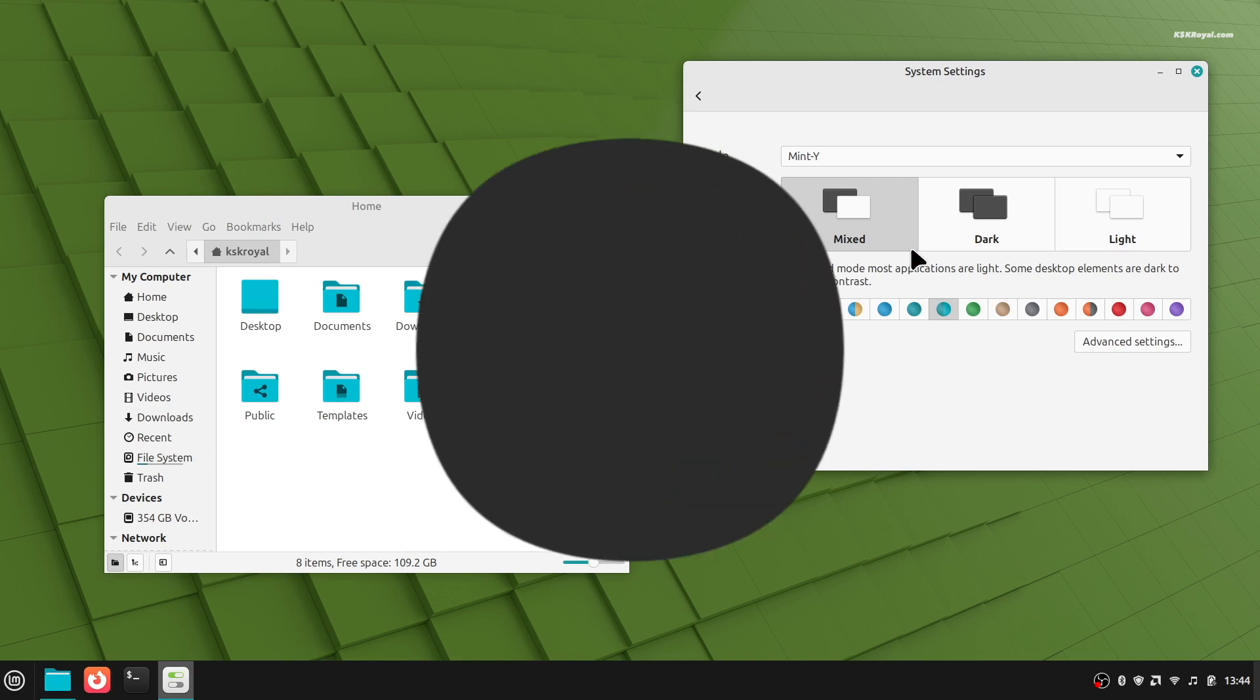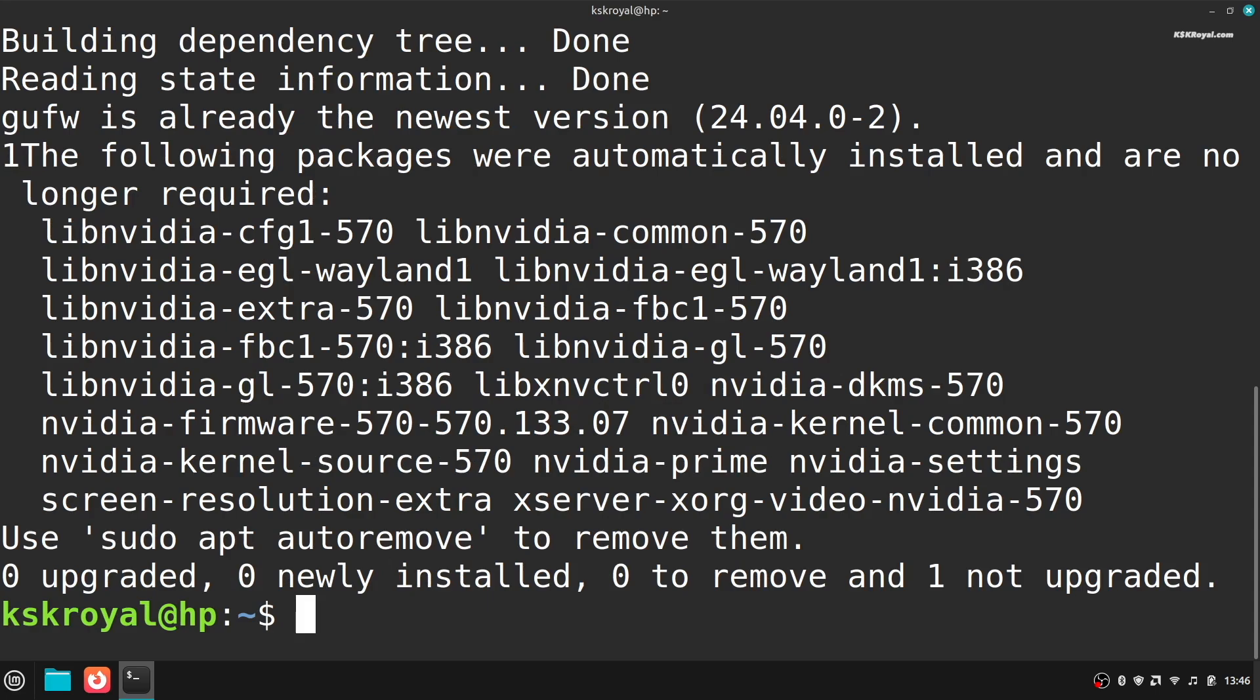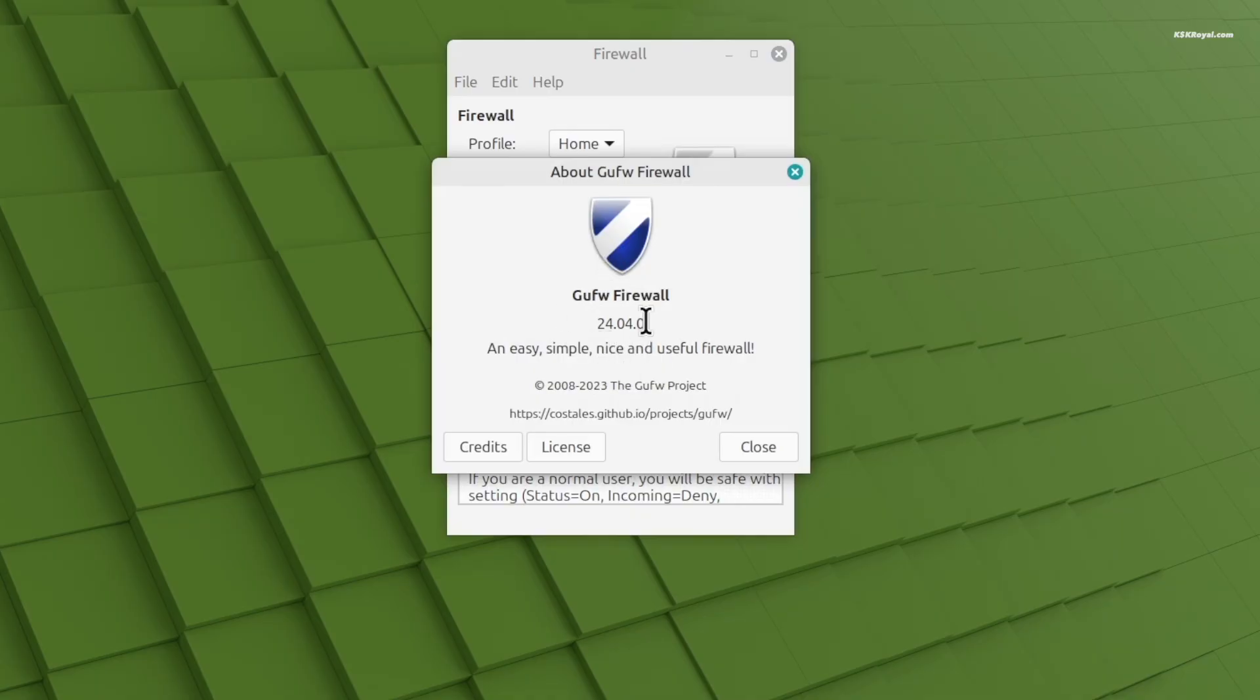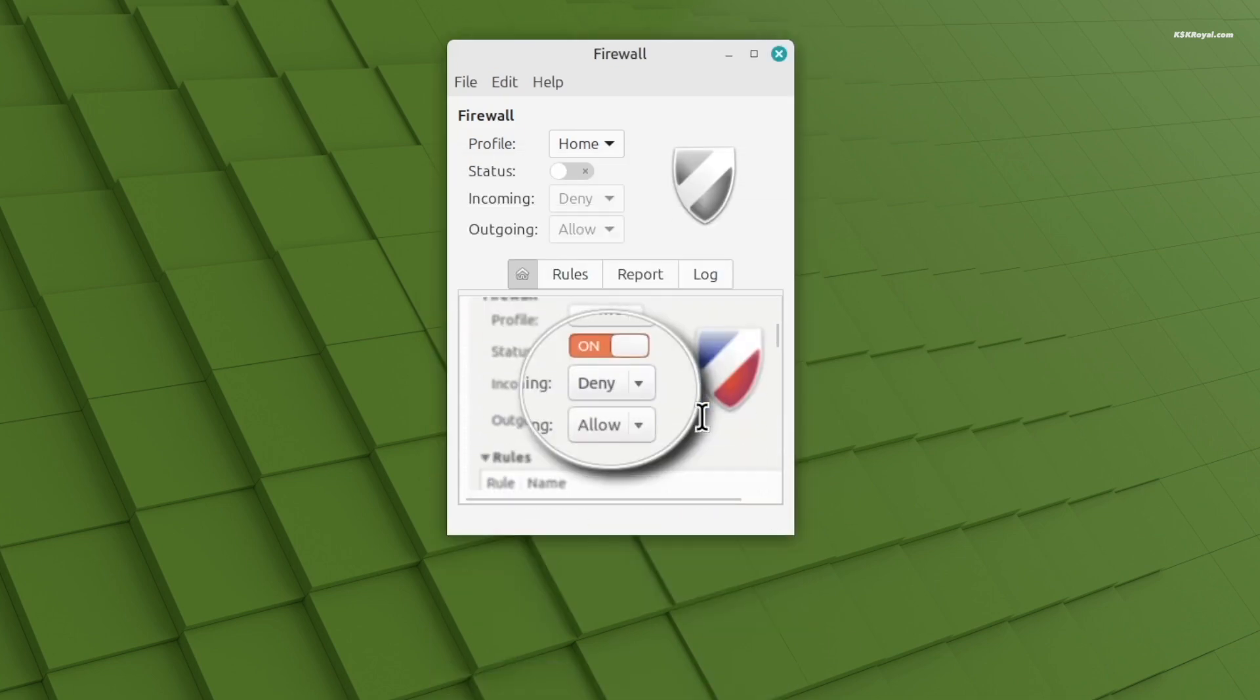And most importantly, Linux Mint respects your privacy. It doesn't track what you do or collect your personal data. Your information stays with you, and that's how it should be.